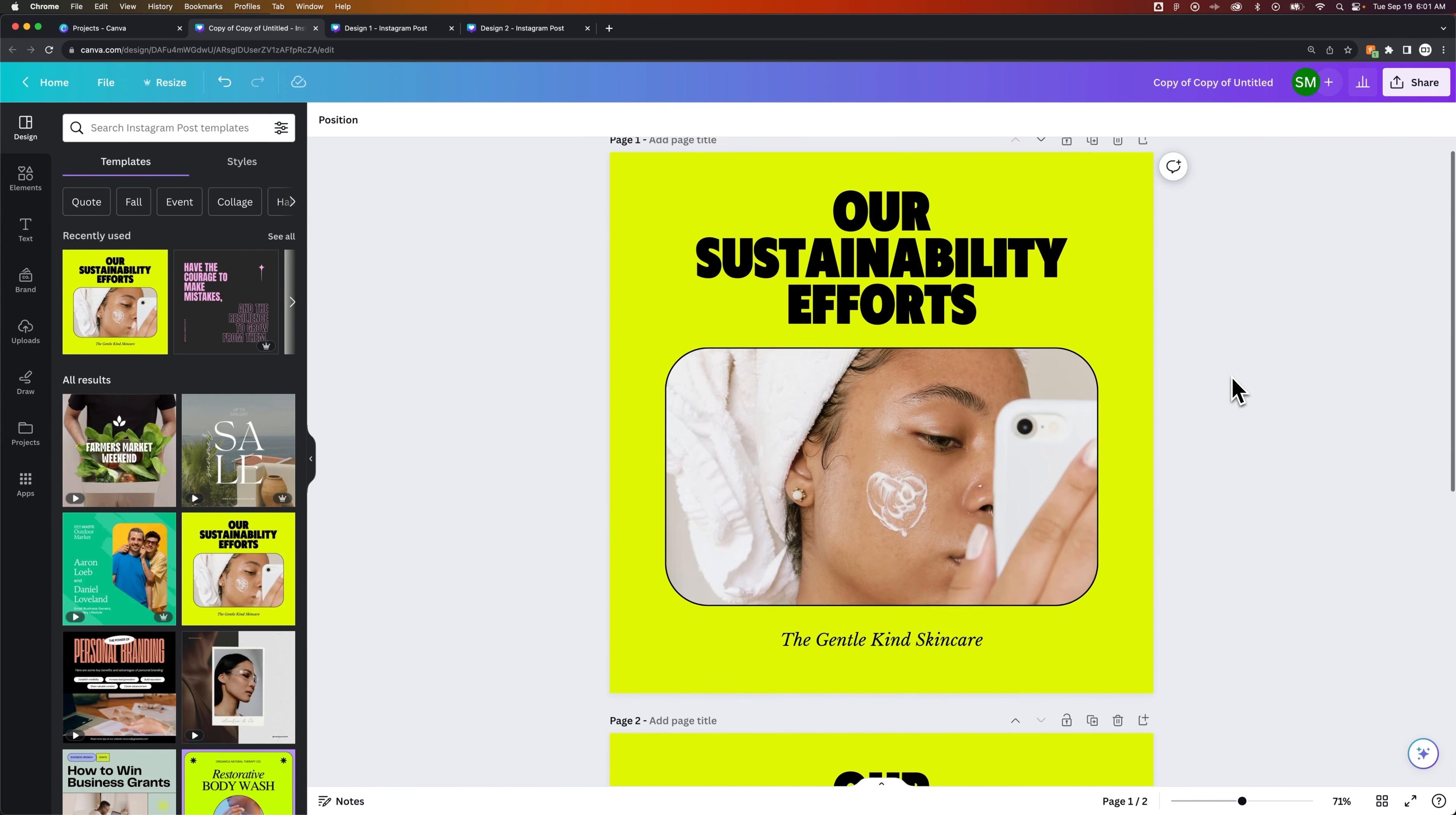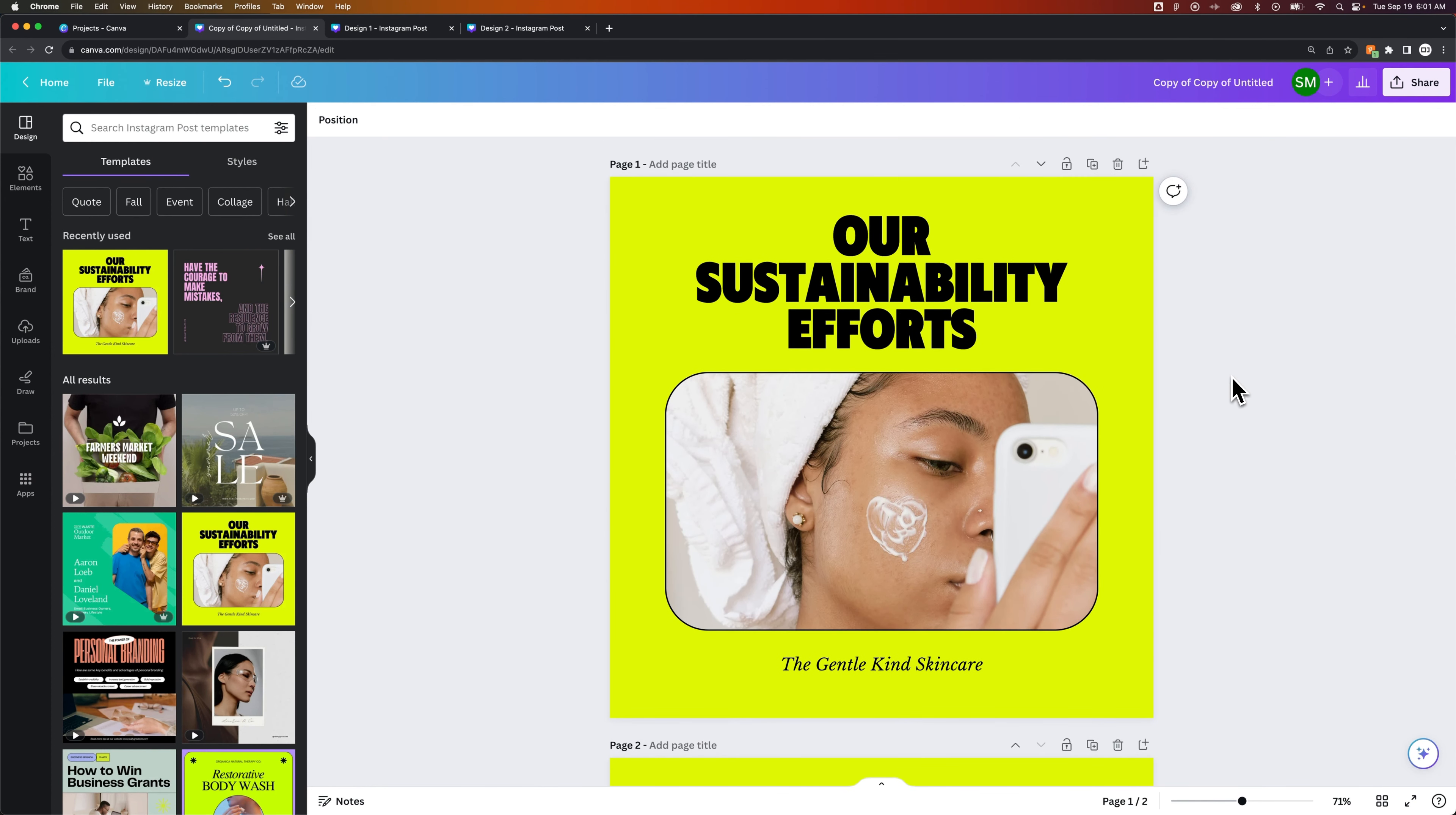So depending on which way makes more sense for you, a whole new project or just duplicating pages to create different versions of the same type of design, either way, that's how you can do it here in Canva.